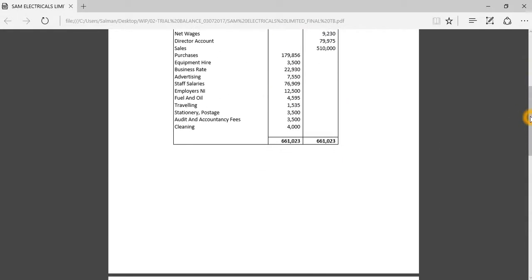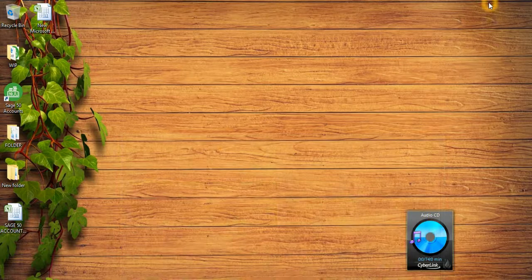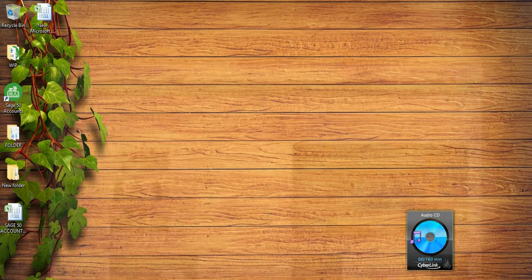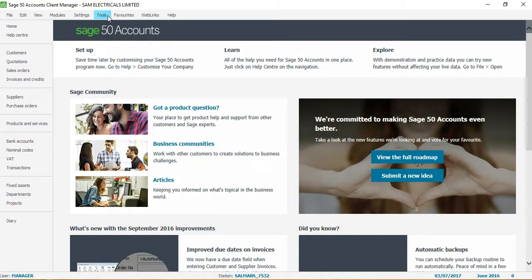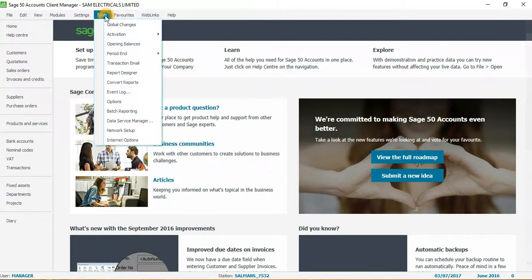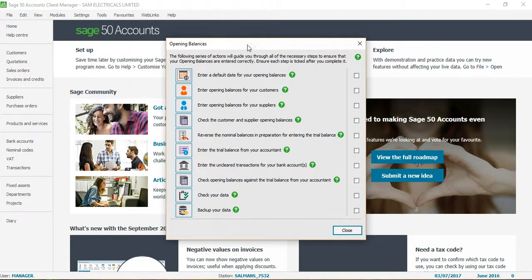If I take you to my second sheet, you will see the debtors balances — which are the customer balances — for four different customers, and the creditors balances — which are the supplier balances — for three different suppliers. There are three ways of posting opening balances in Sage 50 accounts. Today I will show you the first method, which is recommended by Sage, so I will go to Tools and click on Opening Balances.